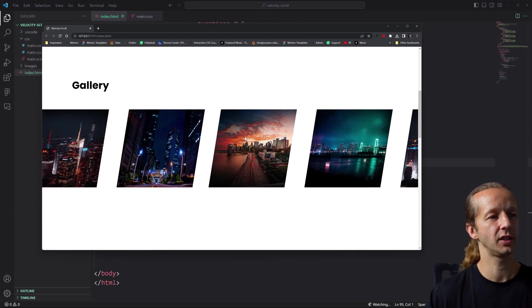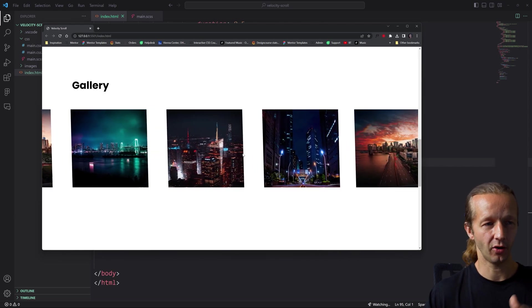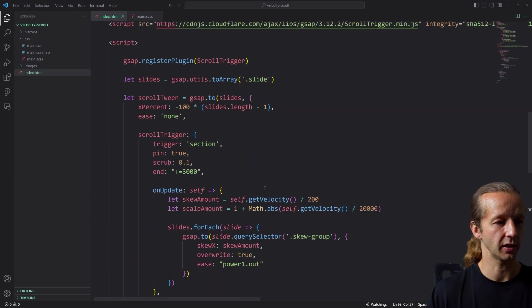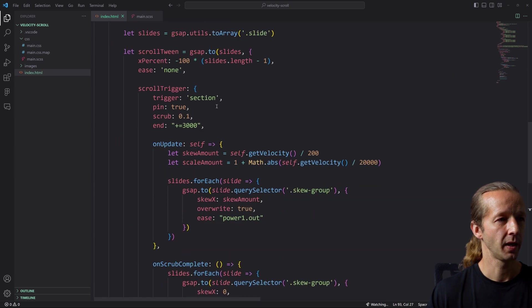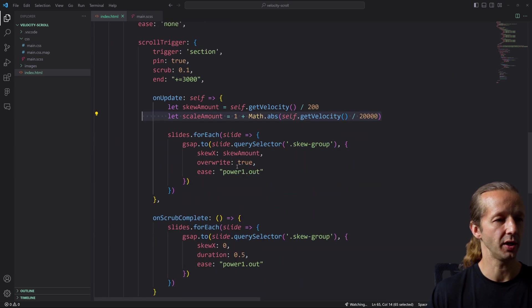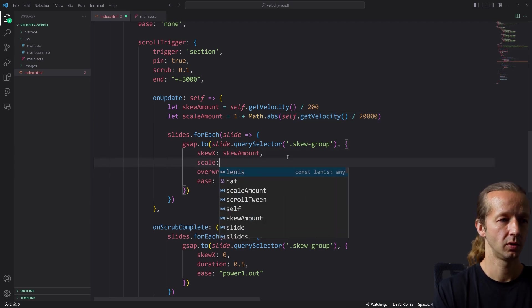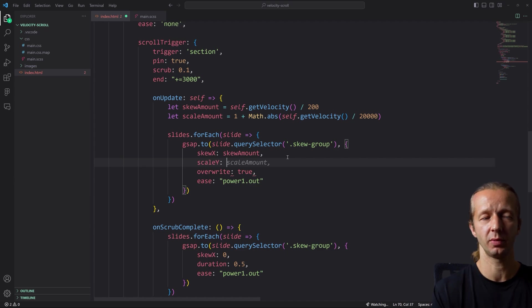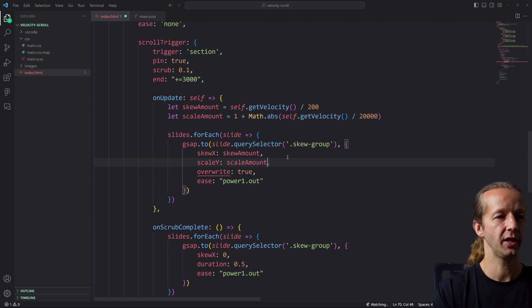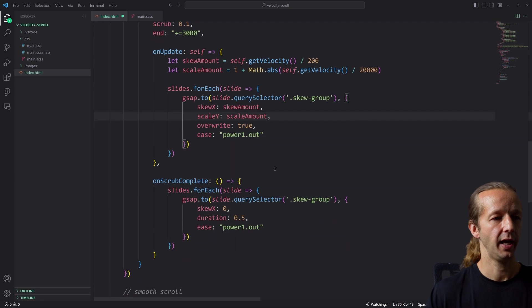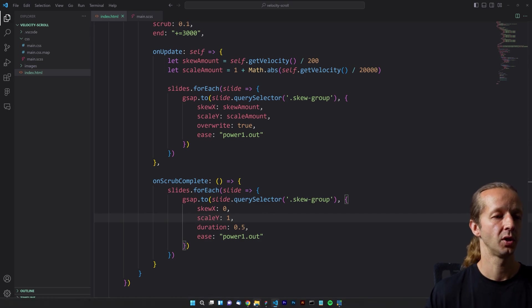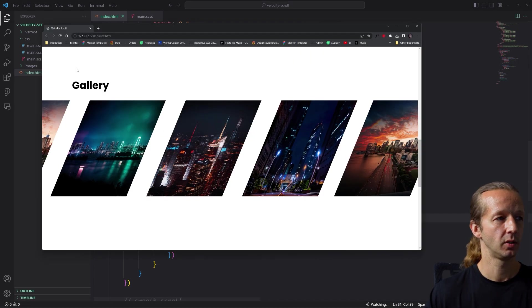Now what if we also wanted to enlarge each element while it's skewing, like the original effect? It's actually really easy — we already defined the scaleAmount property. We just add scaleY set to scaleAmount inside the onUpdate forEach animation. I'm using scaleY instead of scale entirely to prevent the elements from overlapping each other as they grow. Then in the onScrubComplete forEach we reset scaleY back to 1, which is the default size.